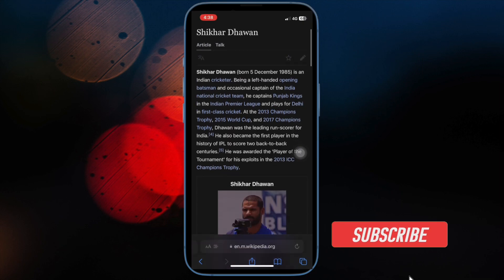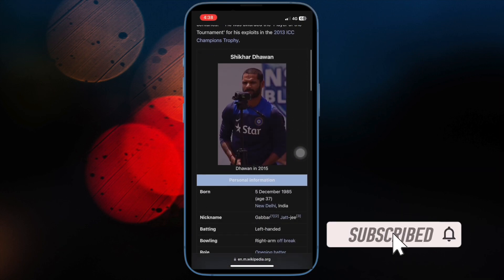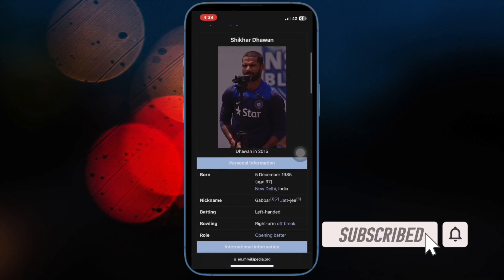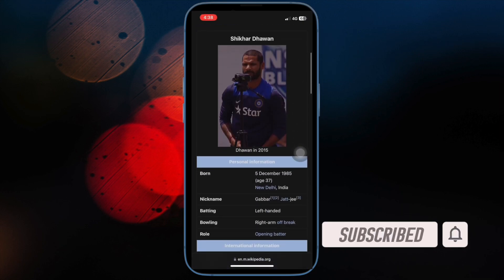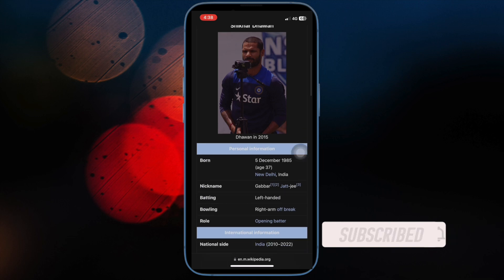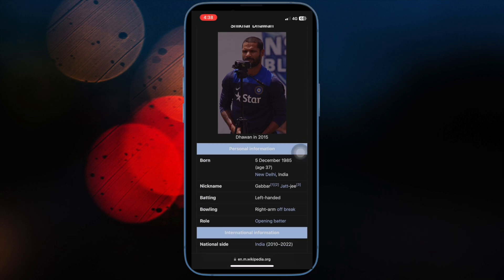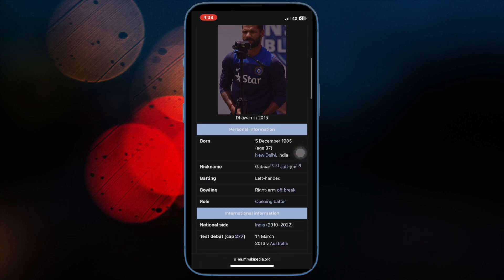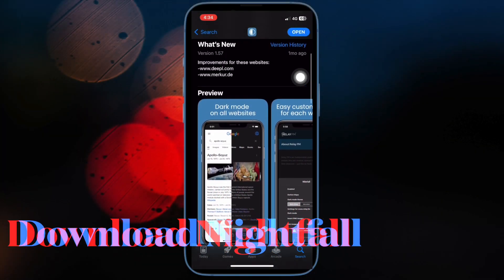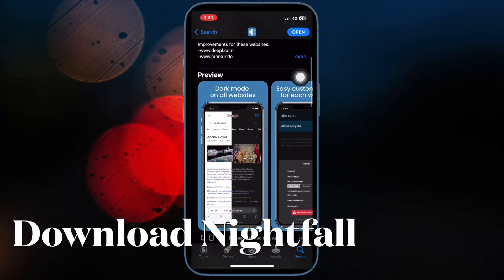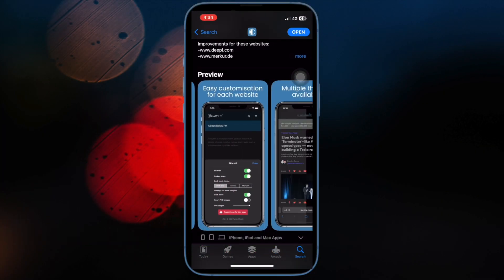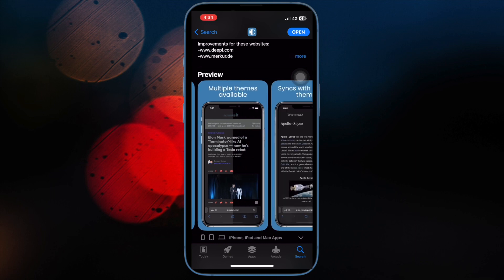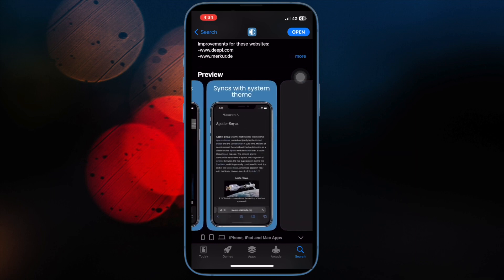Before getting started, make sure you have subscribed to our YouTube channel and hit the bell icon so that you won't miss any update from 360 Reader. First off, download the Nightfall app on your iPhone or iPad. The app is pretty easy to use and is available for free.